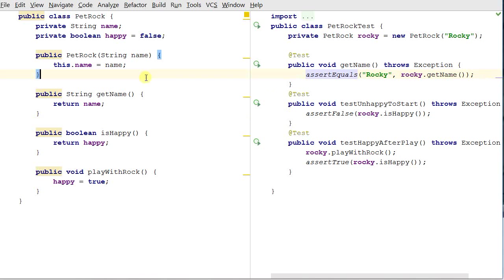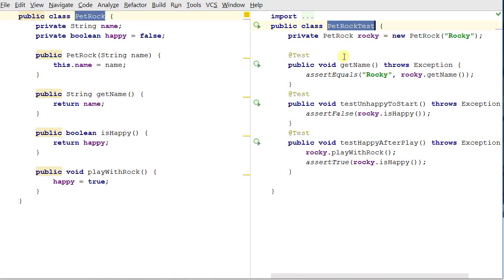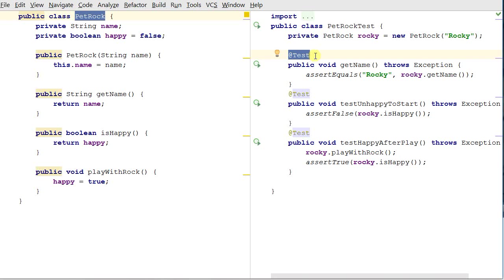So this carries on with the same example code from before, just for demo purposes. On the left-hand side I've got my PetRock class, and on the right I've got the PetRock test code that I'm writing in JUnit 4. So a couple things to note, first off, we have these annotations, the @Test annotation above any function in a JUnit 4 test suite means that this function is going to be run as a test.